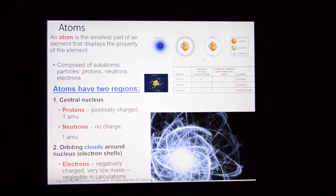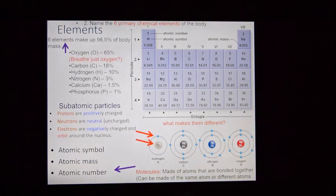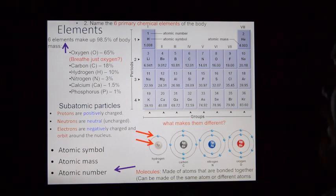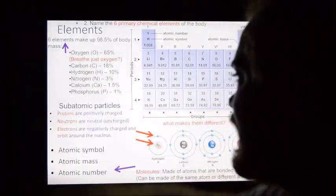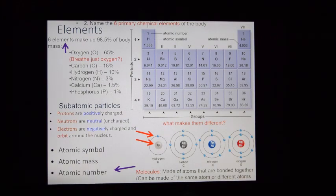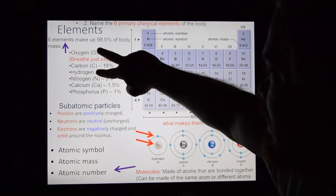About six elements make up the vast majority of our body — most of which is oxygen, carbon, and hydrogen. The oxygen and hydrogen should be obvious: we're mostly made of water, and the chemical formula for water is H₂O — hydrogen and oxygen. If we're mostly water, we're mostly hydrogen and oxygen.